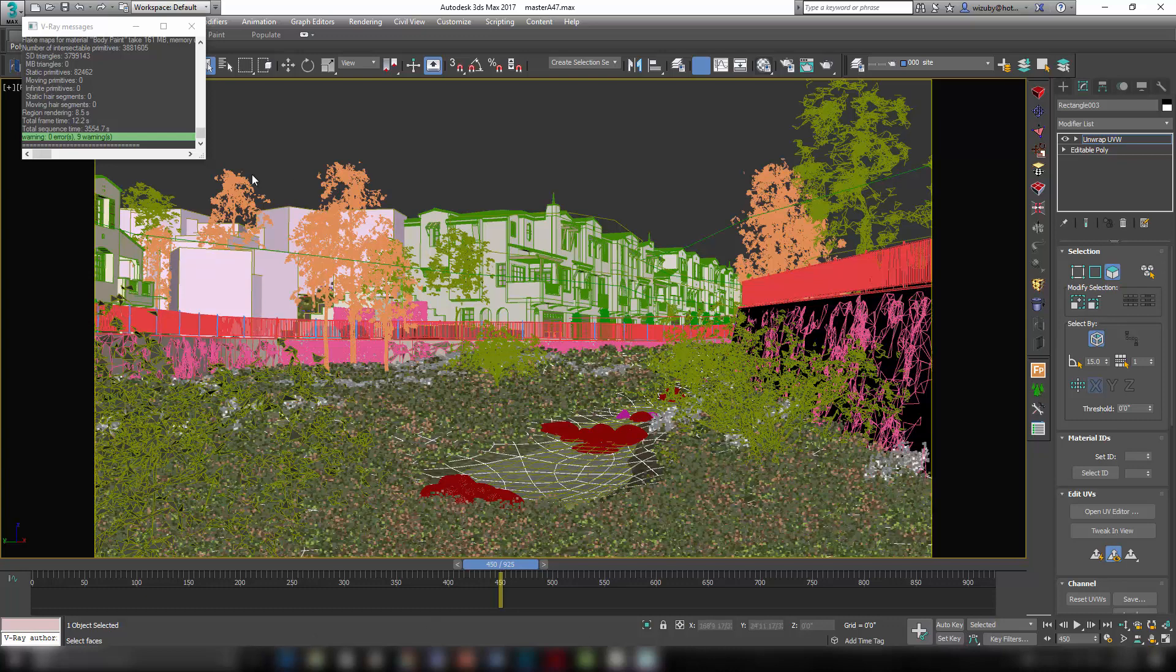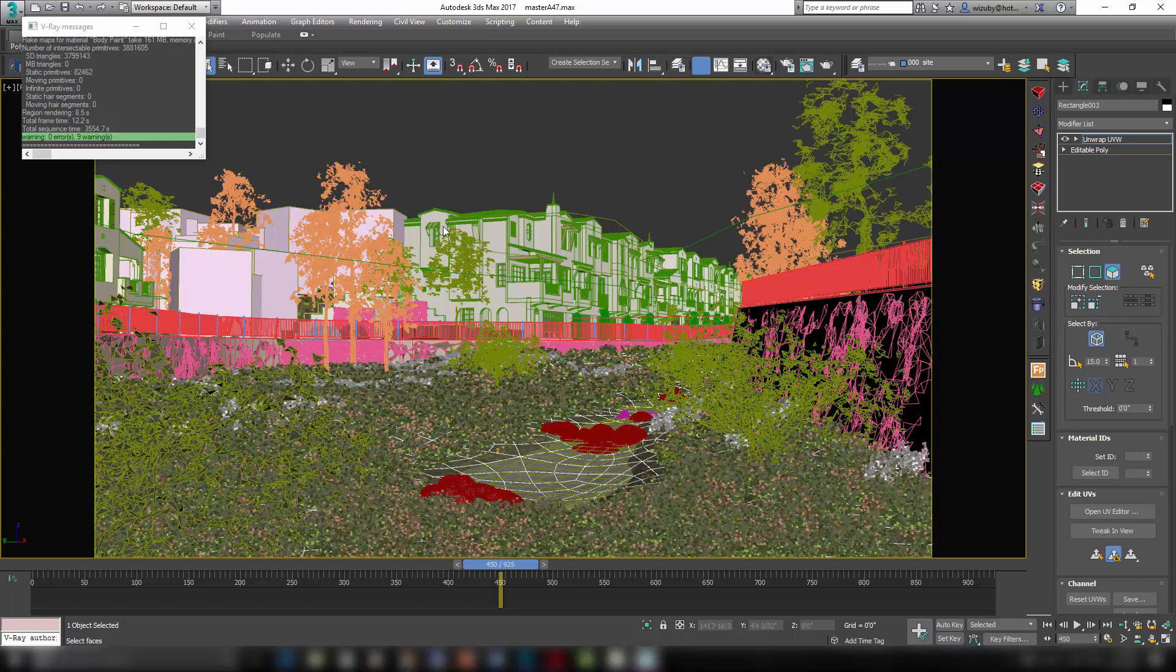And you can see that up here, I have a bunch of trees scattering all over using the Forest Pack Pro as well. And that kind of encloses the whole property so that I don't have to worry about what is beyond it.